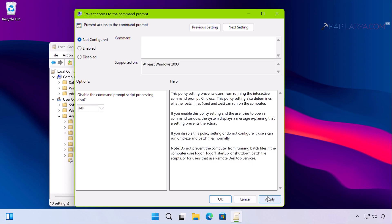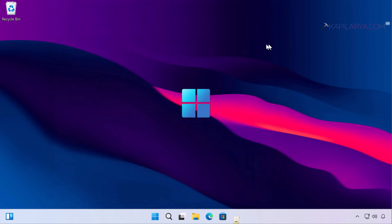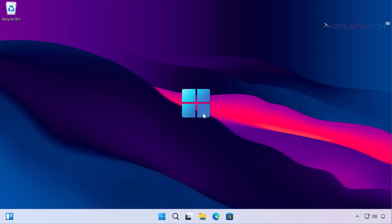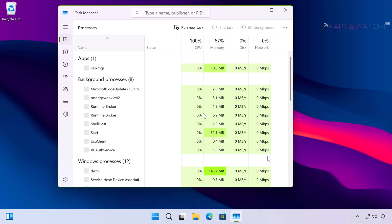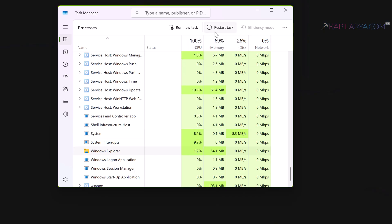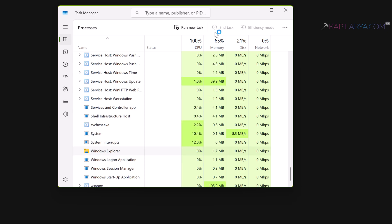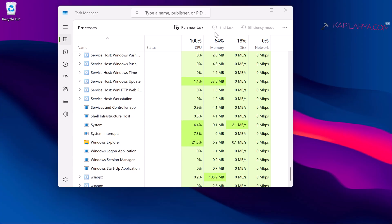Double-click on the policy setting and set it to Not Configured. Click Apply followed by OK. The policy is now set to Not Configured. Close the Group Policy Editor and restart the Explorer process by opening Task Manager. In Task Manager, scroll down and locate the Windows Explorer process, select it, and click Restart Task. The visual elements will disappear briefly and come back as Windows Explorer restarts.